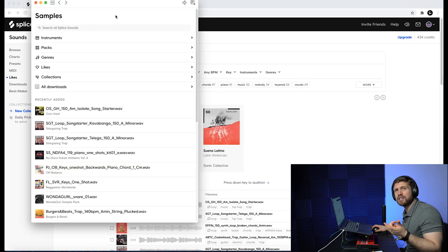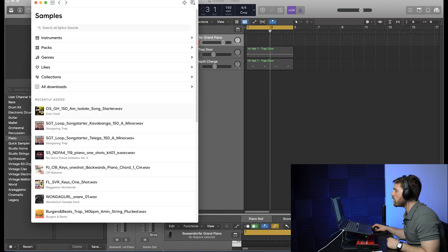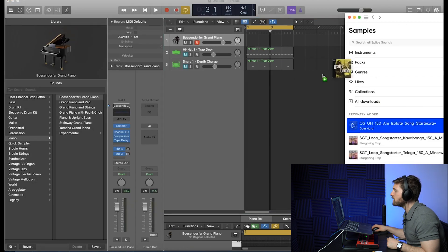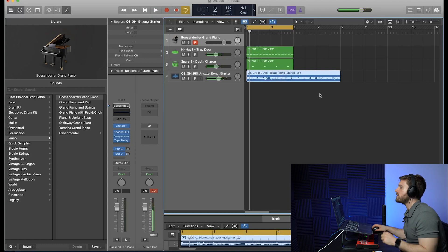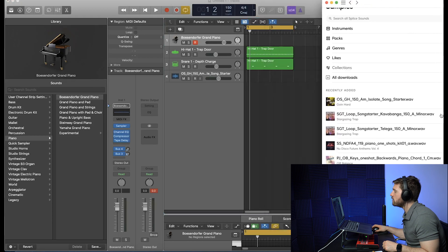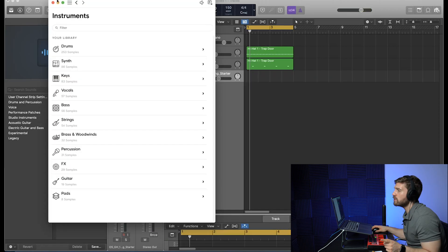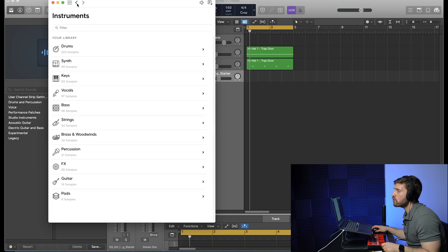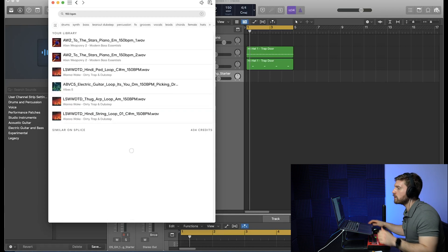When you download a sound it goes directly to the Splice desktop app. When you get Splice it sends you a link to download the app, where you can listen to your sounds and filter through them again to find specific files. Now let me import a sound into Logic Pro X. I've got my trap template open — I can just drag the melody directly in, super easy. Same thing with drums: I can take a snare and drag it directly into Sampler so it plays across multiple keys and octaves. In the desktop app you can also filter by instrument, packs, genres, likes, collections, or search — for example typing '150 BPM' shows everything tagged with that.